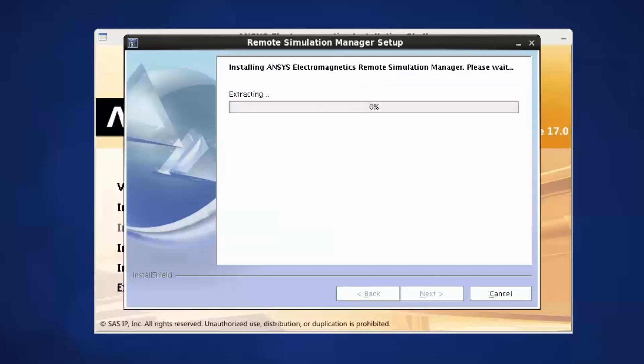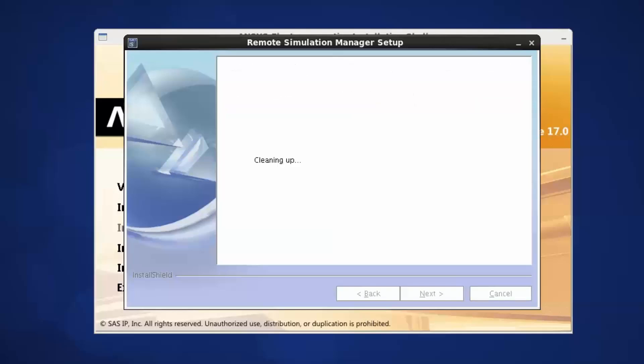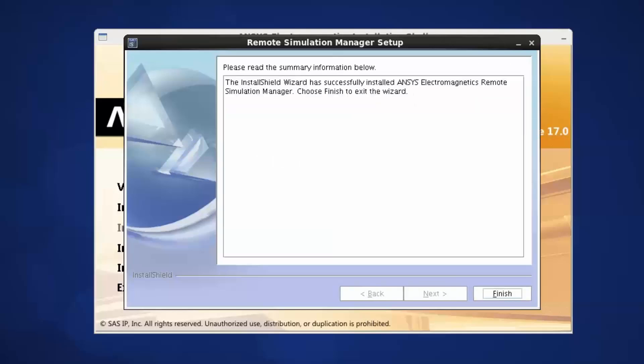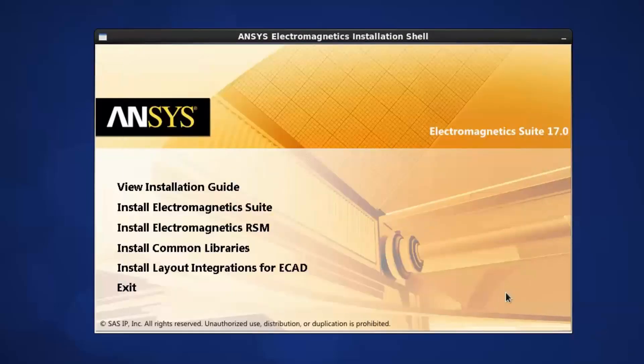The ANSYS Electromagnetics RSM 17.0 will now be installed. Once the product installation has completed, click Finish to continue. Then click Exit to exit the installation program.